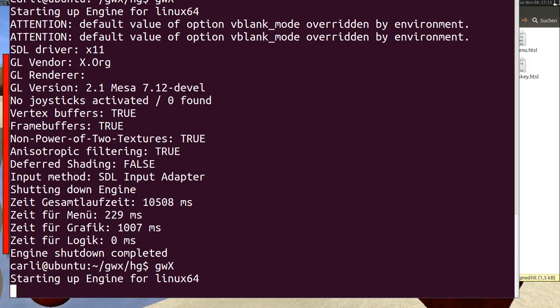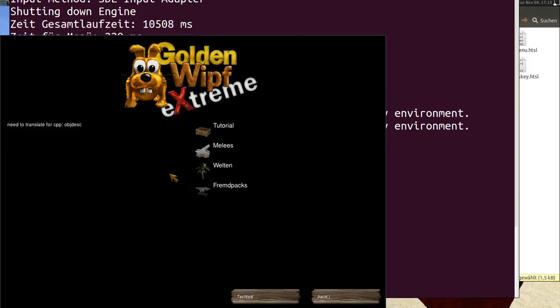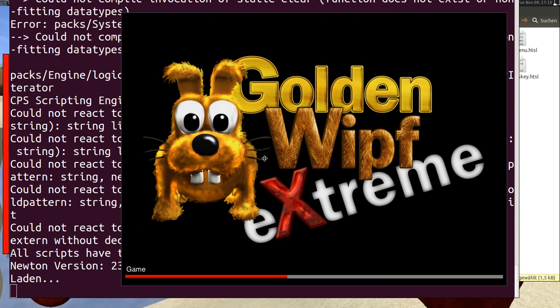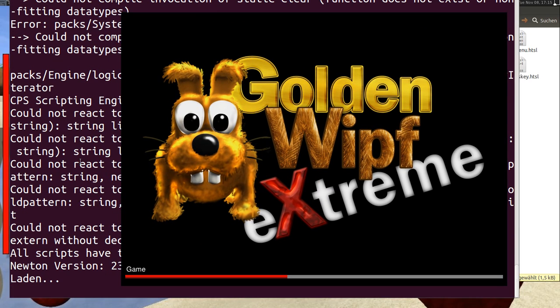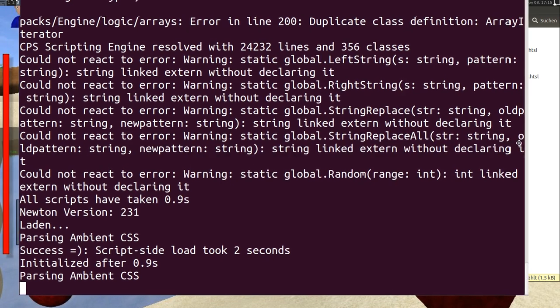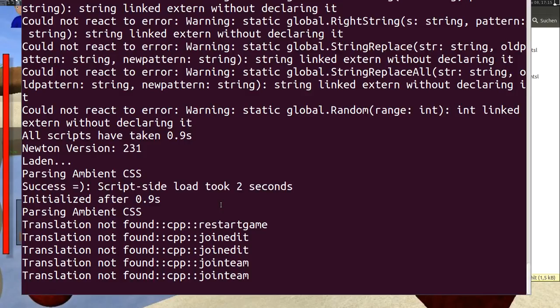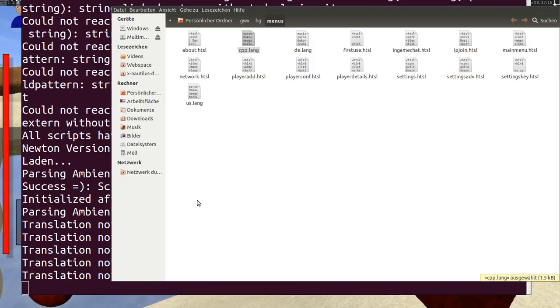And when I start GWX now I also see in the terminal a lot of translation not found errors. And for these errors I can...